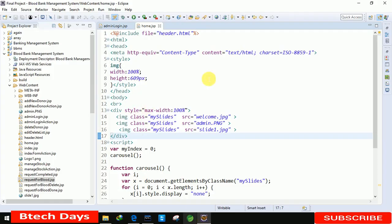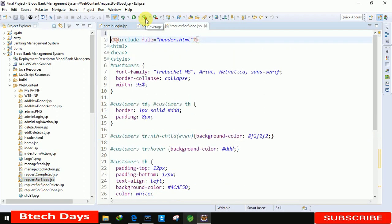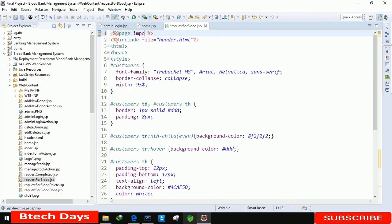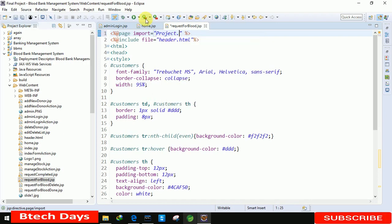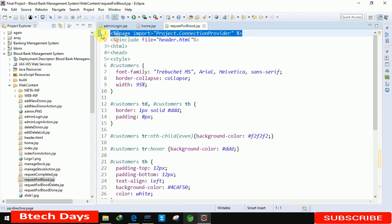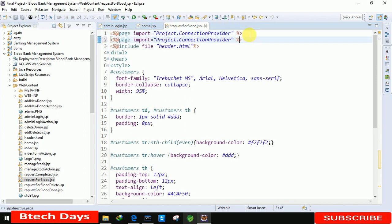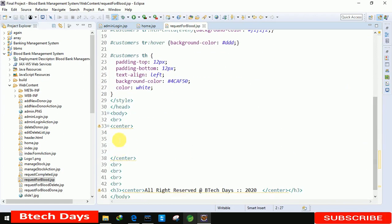Here we just need to move to the request_for_blood.jsp page, so just double click on this first. We are going to import the page directive here. We are importing the project package which has the ConnectionProvider class. After that we also need to import java.sql.